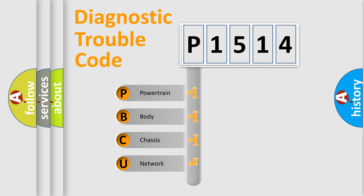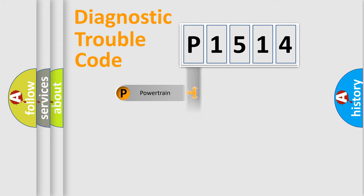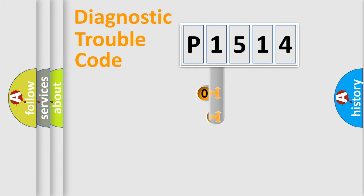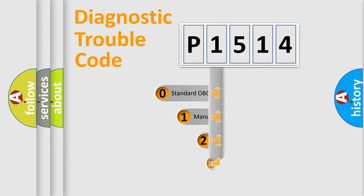We divide the electric system of automobile into four basic units: powertrain, body, chassis, network. This distribution is defined in the first character code.